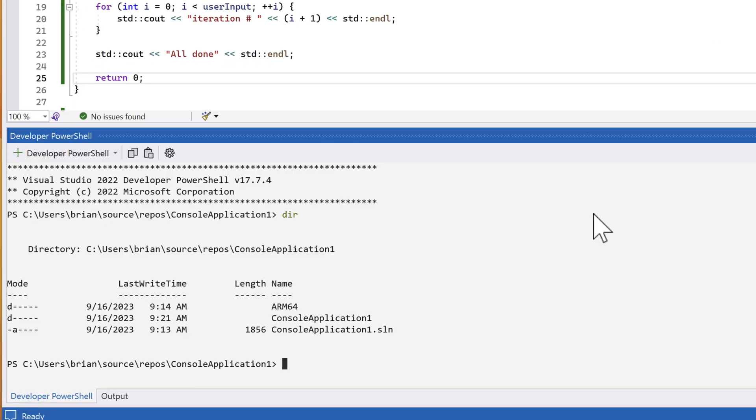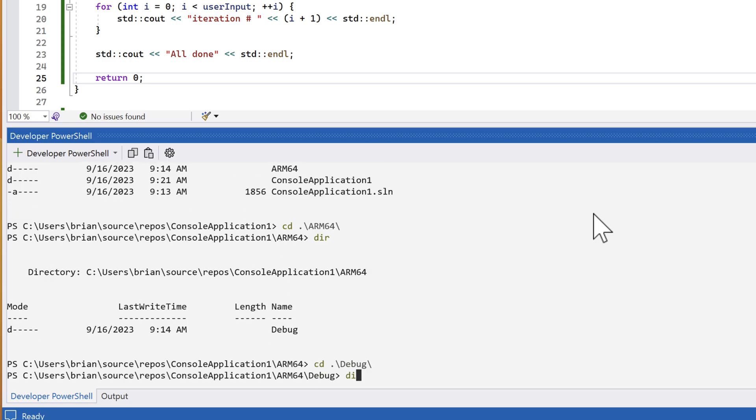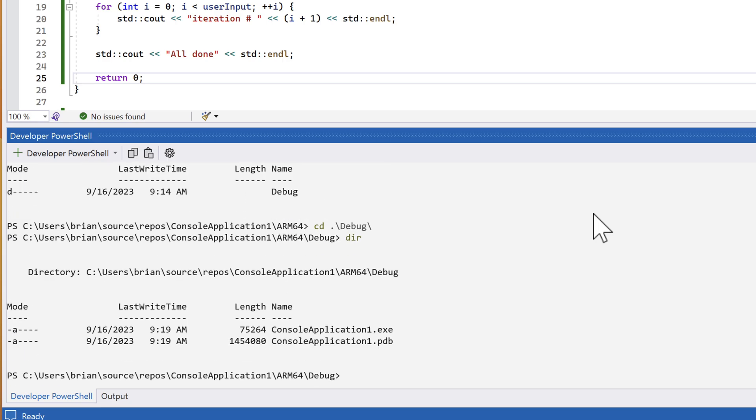I'm running Windows as an emulator, so I have a directory called arm64. Your directory might be different. Let's cd into whatever directory you have there, then cd into the debug directory, and run DIR. And here we see the .exe file that Visual Studio created for us.